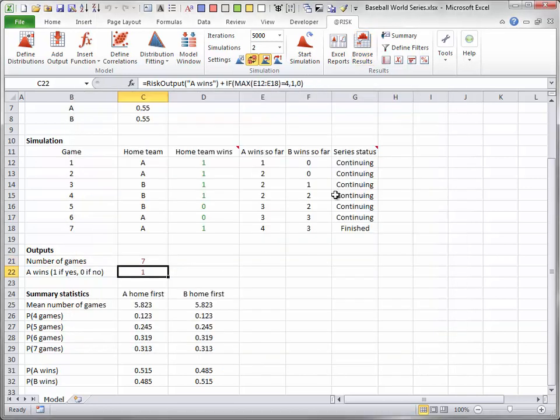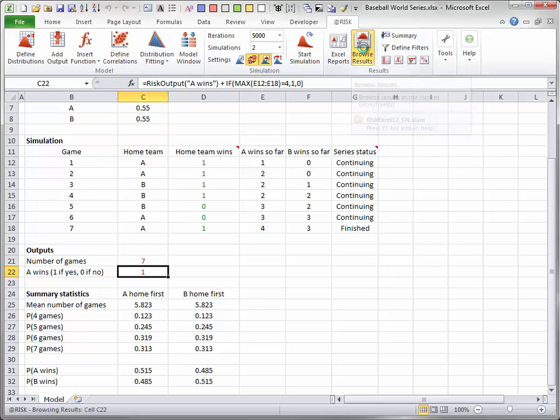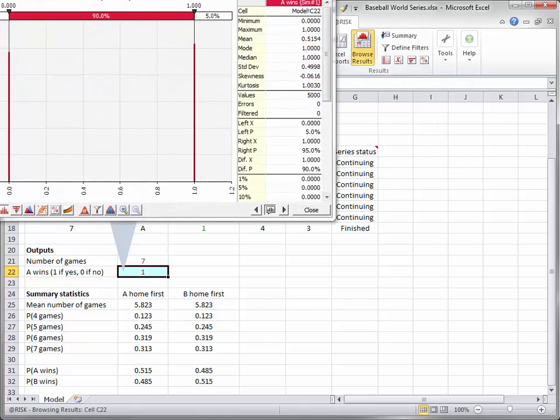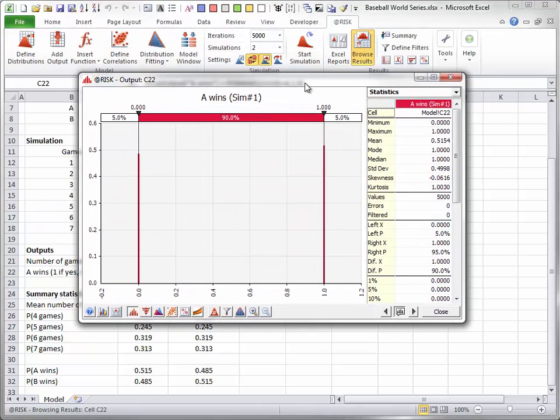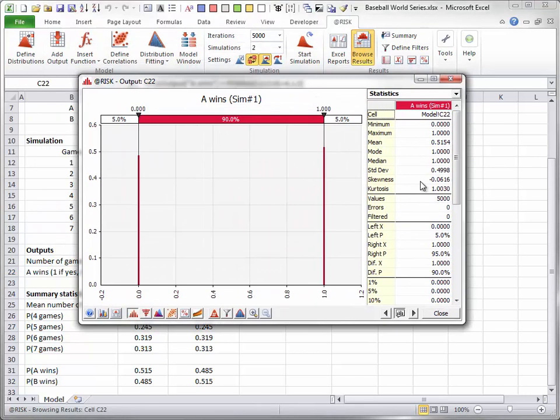The distribution of the second output is also discrete, being either 0 or 1. It indicates that the team with first home field advantage does indeed have an edge in the series, winning a little over 51% of the time.